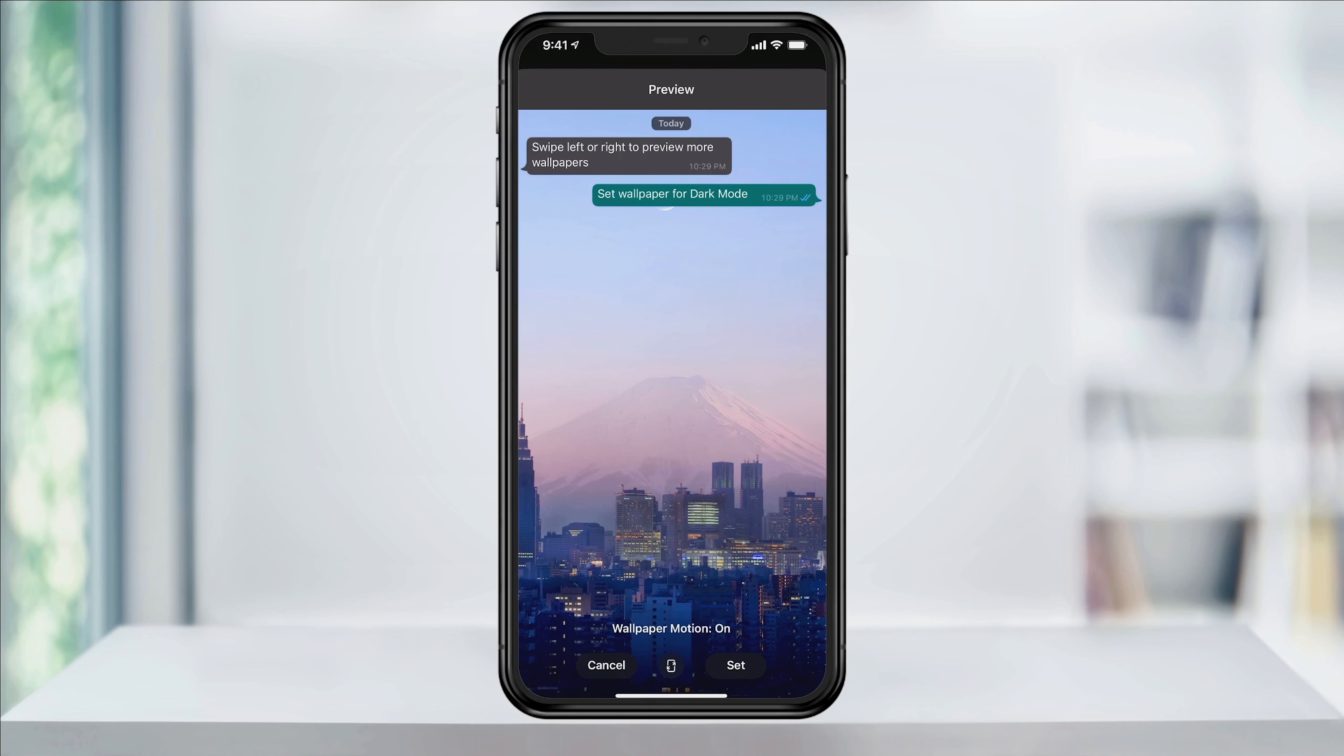You can then view the wallpaper, and on the bottom and the center, you can turn on or off wallpaper motion if it's available. When you're ready, hit Set.